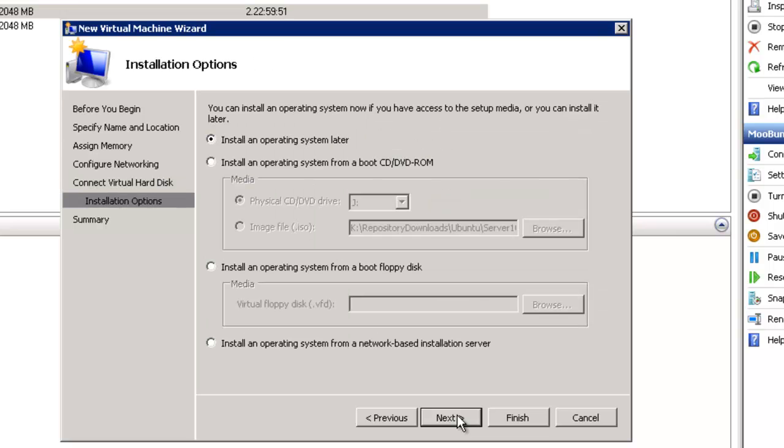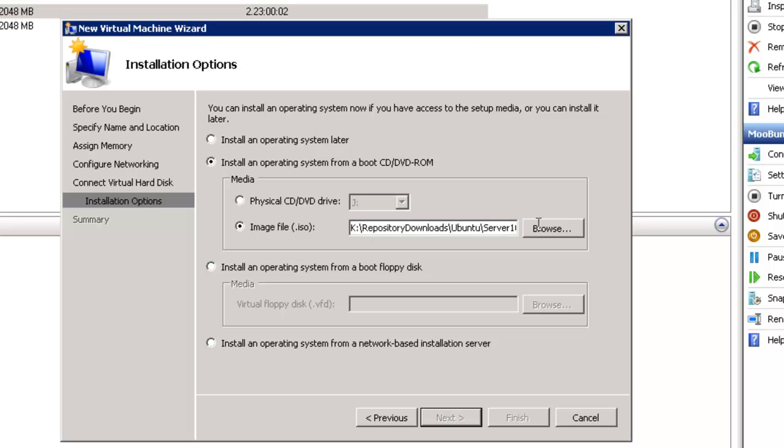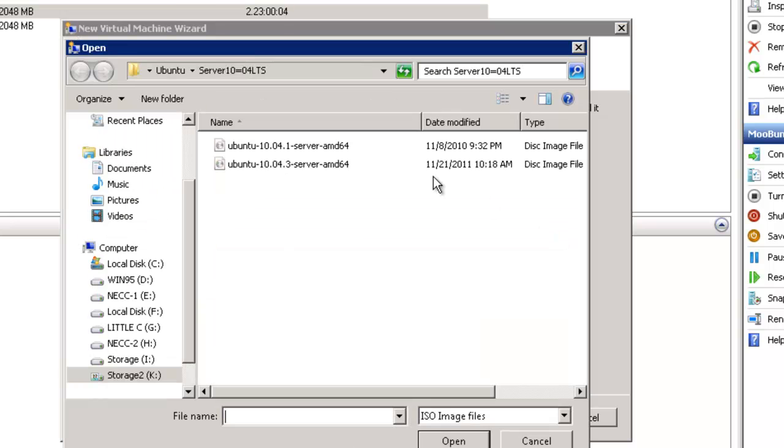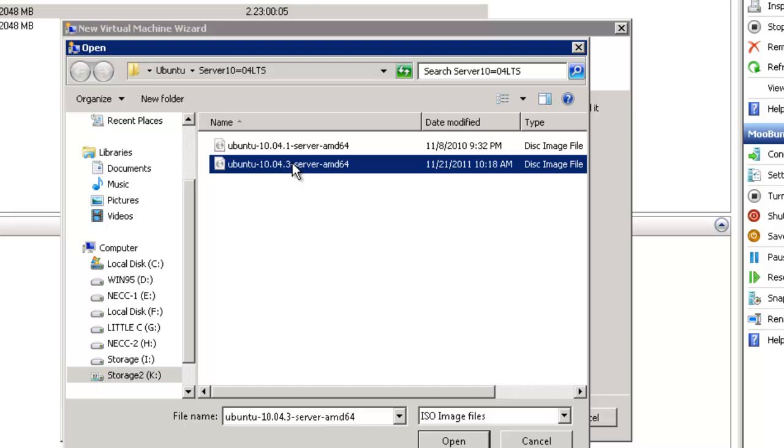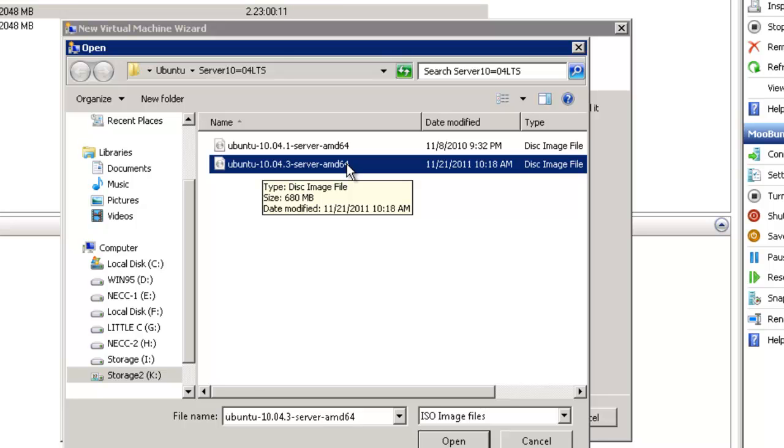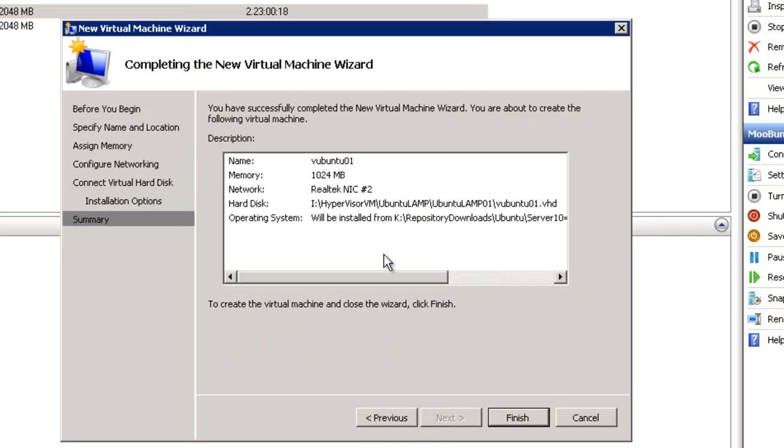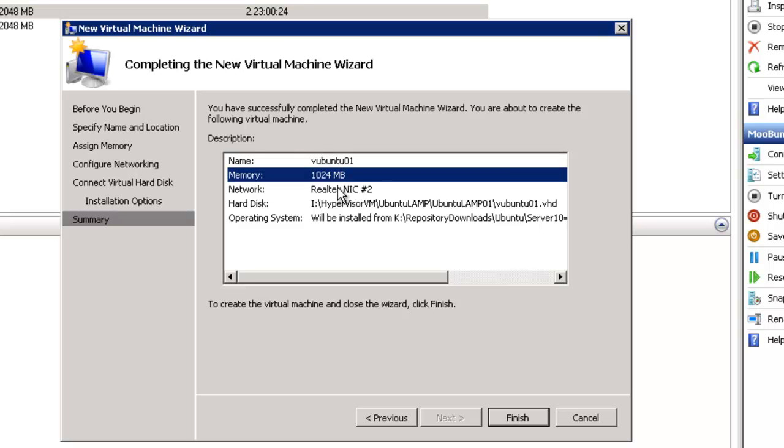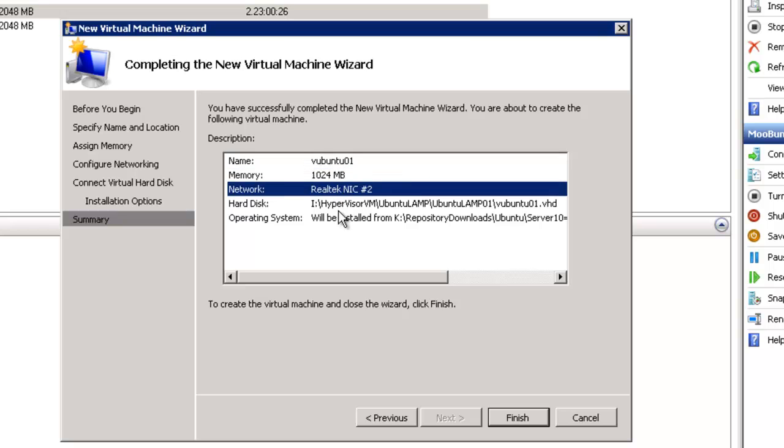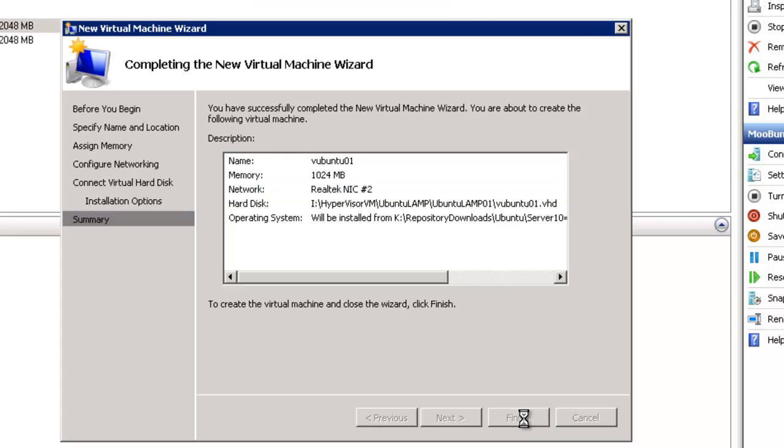We're going to install an operating system from a boot CD DVD-ROM. We're going to use an image file. In this case, browse to the location. I'm going to pick this one right here: Ubuntu 10.04.3 server AMD 64 for 64-bit. Click open. Click Next and it gives me the information: network card name, memory, network card, hard disk and where the operating system is coming from. Click finish.